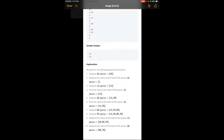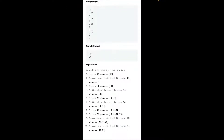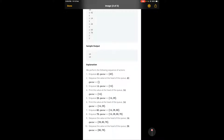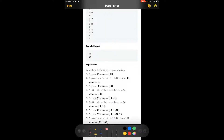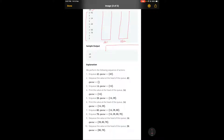Let's understand this better with an example. In the sample, 10 stands for the number of queries, so we'll be given 10 commands. Let me draw two stacks here so that we can visualize better.